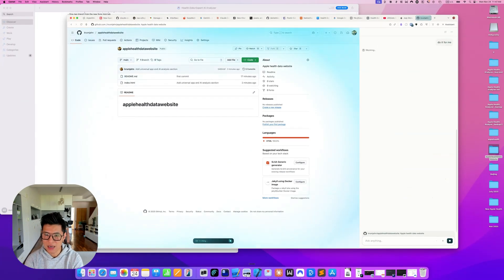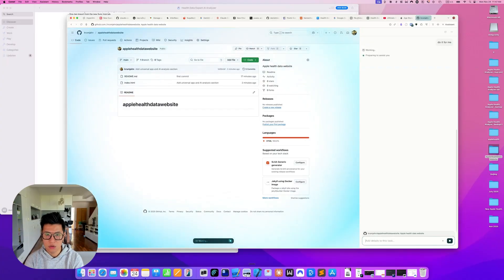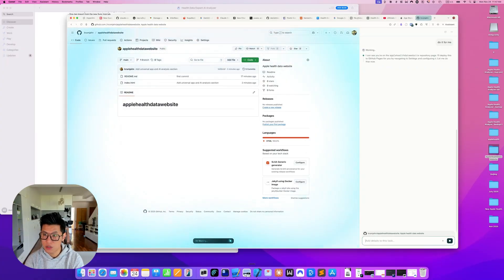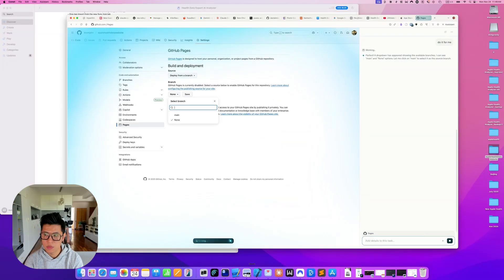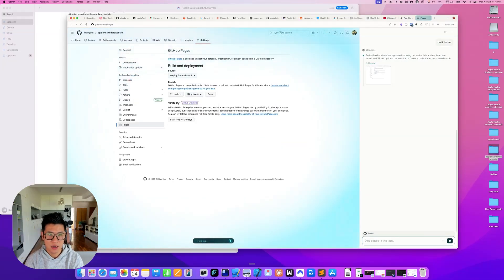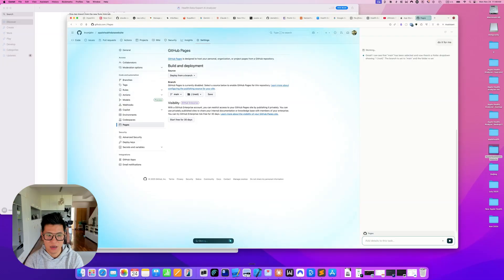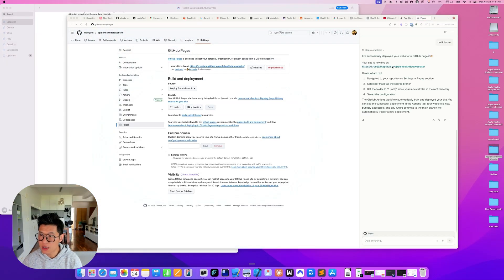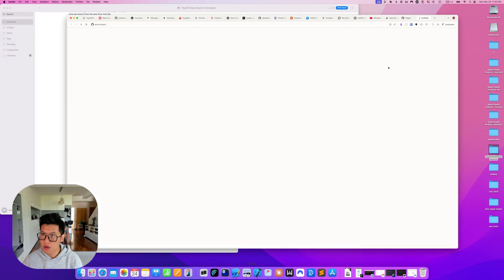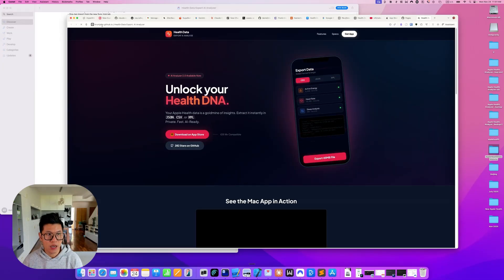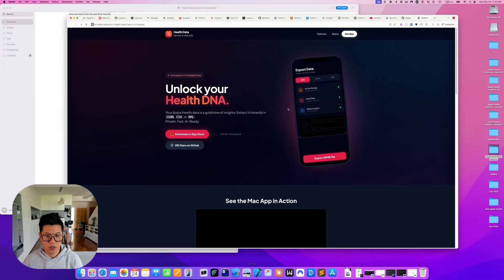So I can ask perplexity comment to use the agent and just click on the settings for me and then just publish this. You can see perplexity comment is doing all the clicking for me. So I don't have to click anything and it will deploy on the website for me. Okay, and it's done. So let's click on it. And boom, we have it on my GitHub pages.